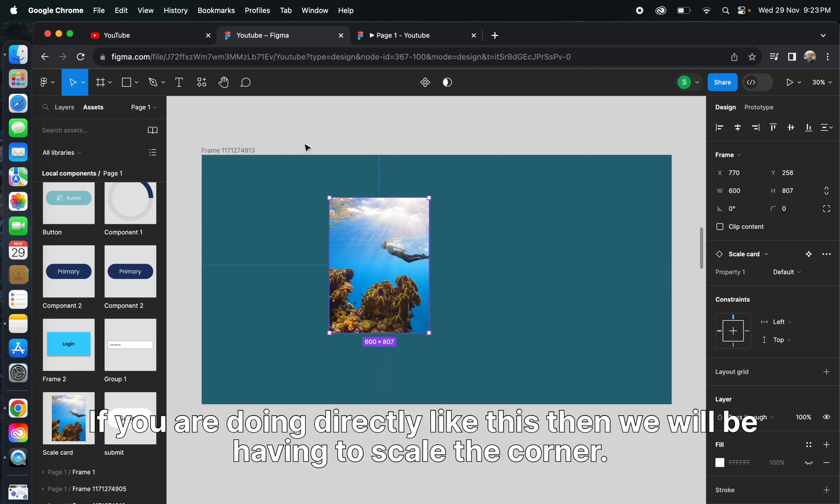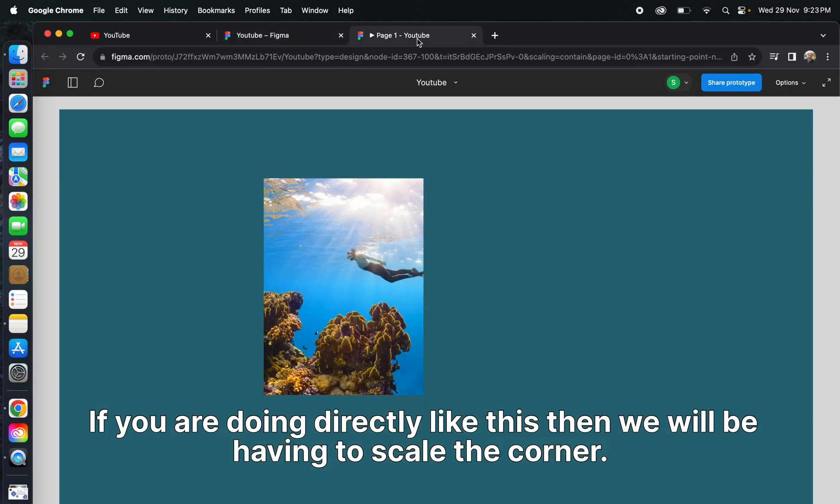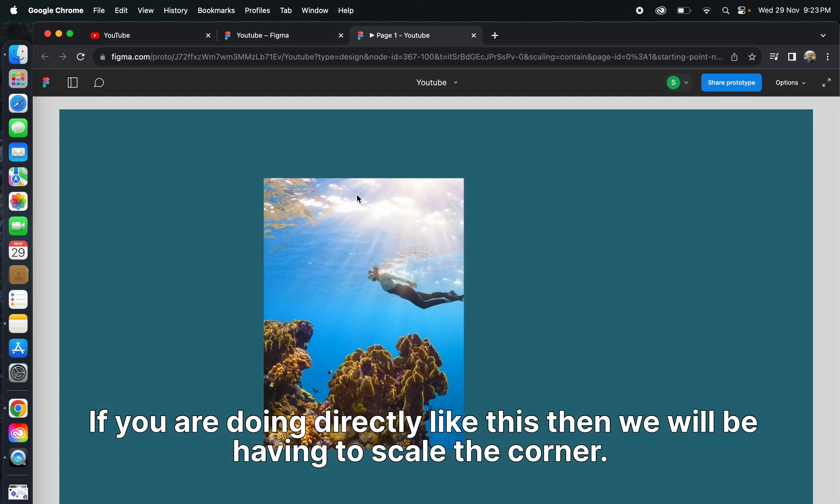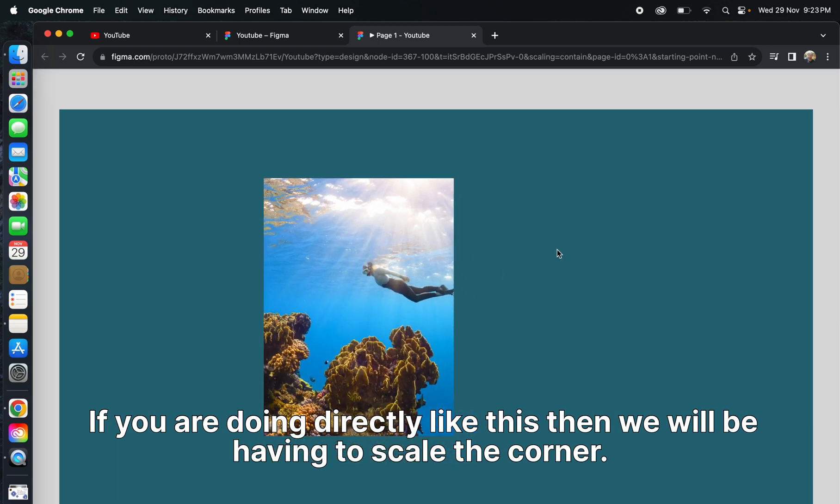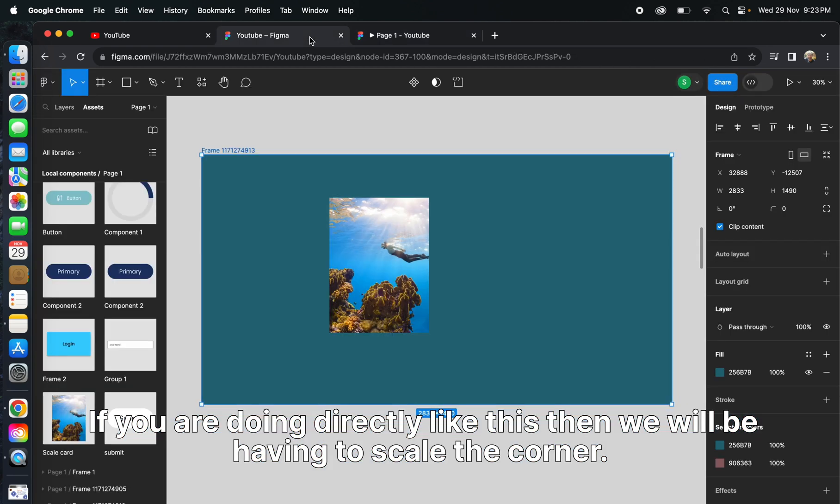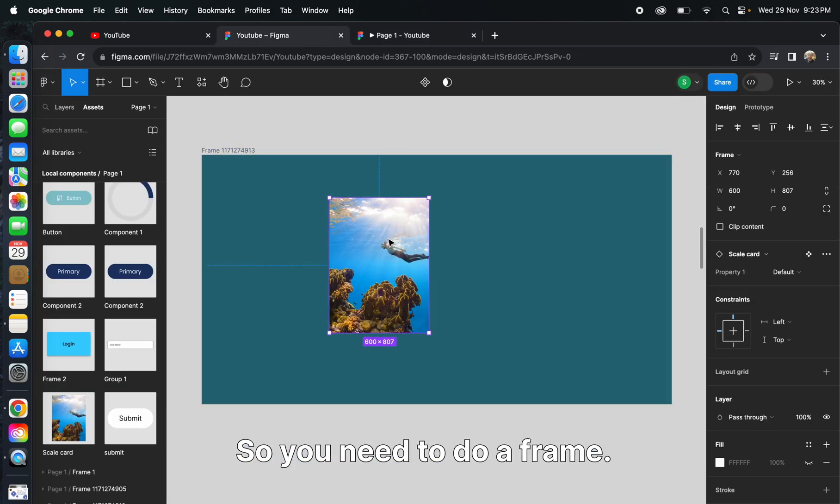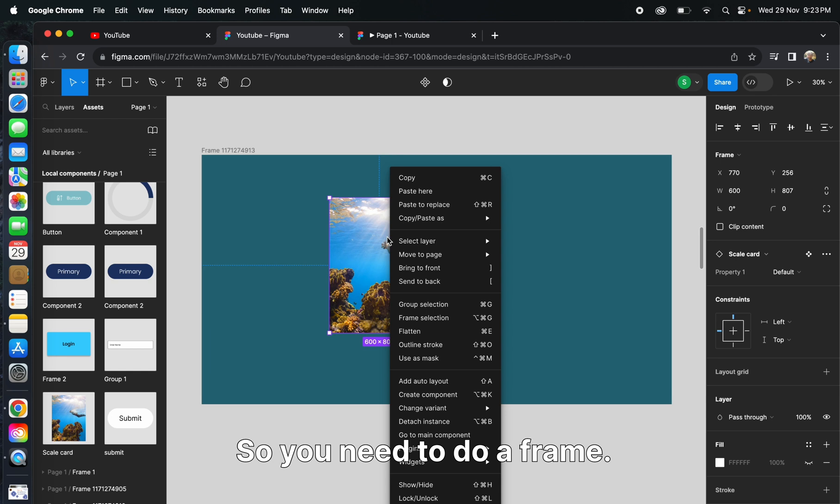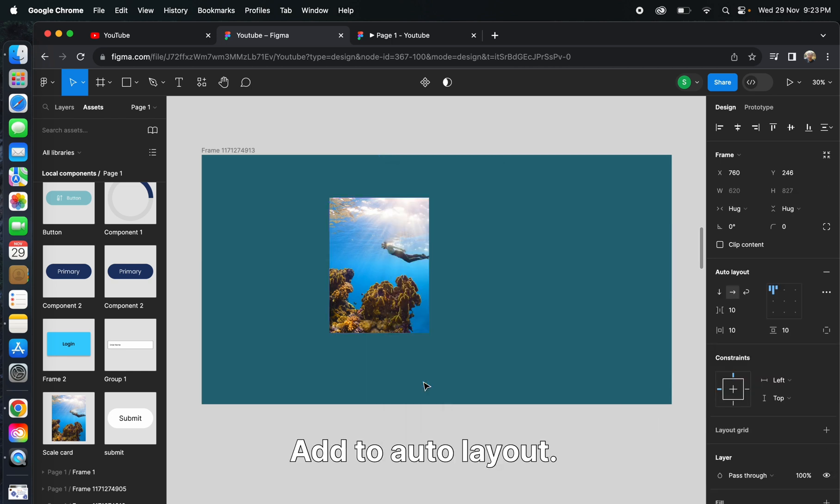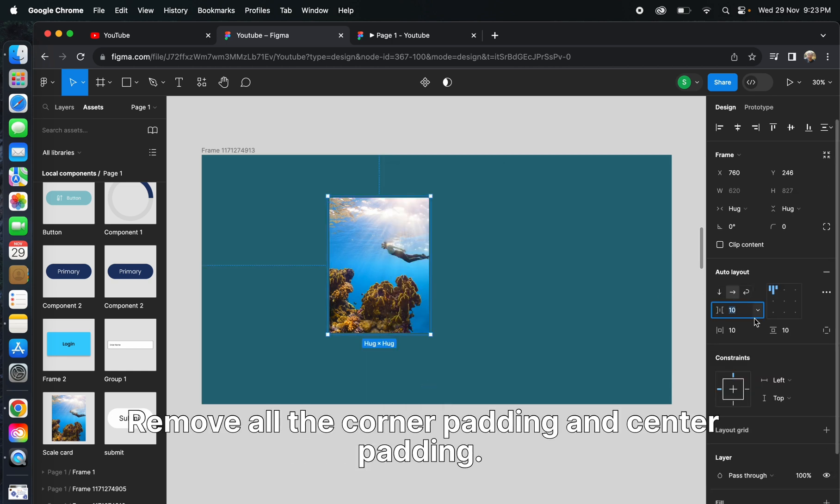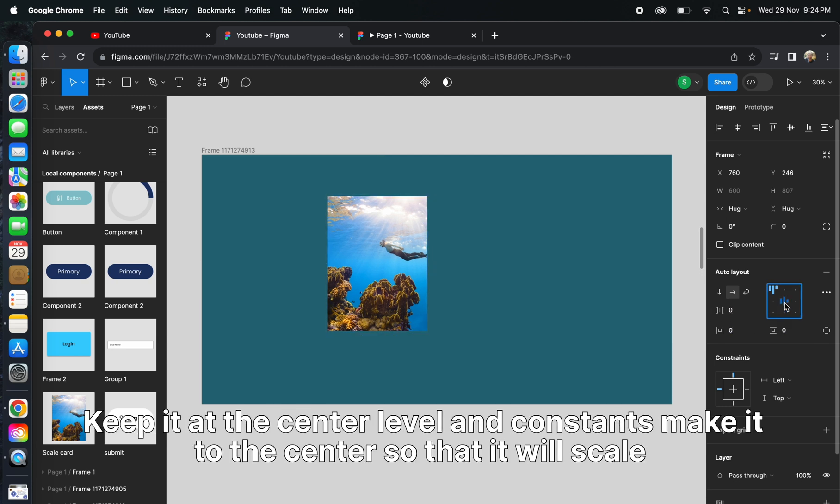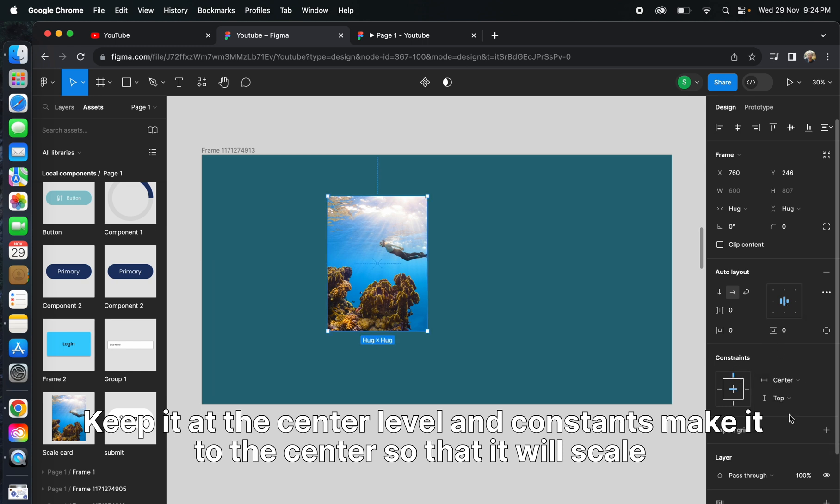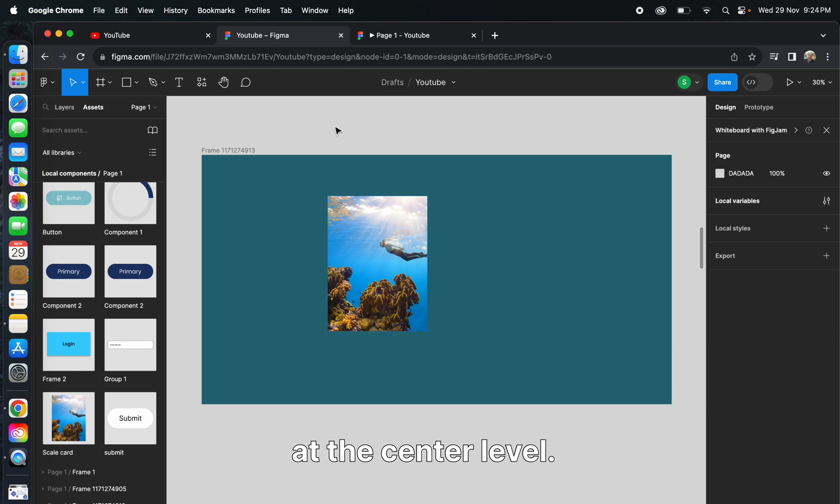If you're doing it directly like this, then we'll have the scaling at the corner. Set the paddings and keep it at the center level, and set constraints back to the center so that it will scale at the center level.